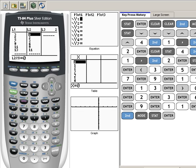Alright, now once we have our data entered into our list, our next step is to create the scatter diagram or the scatter plot off of that data.